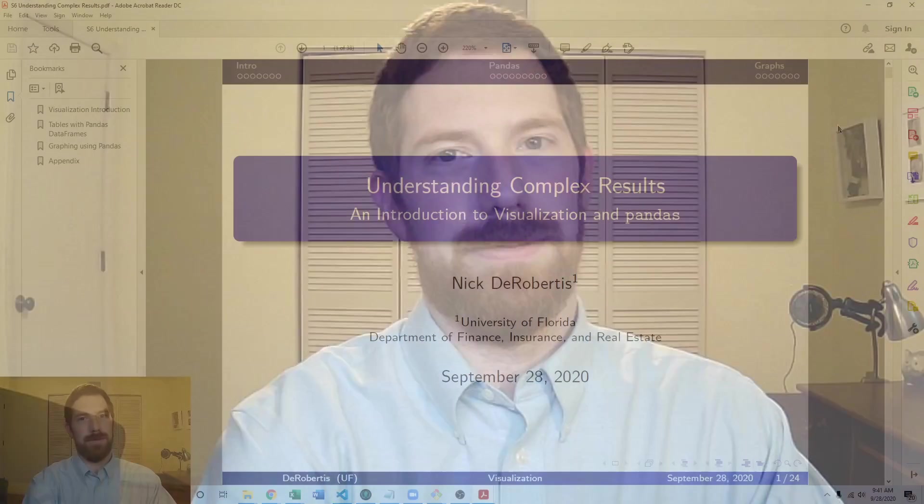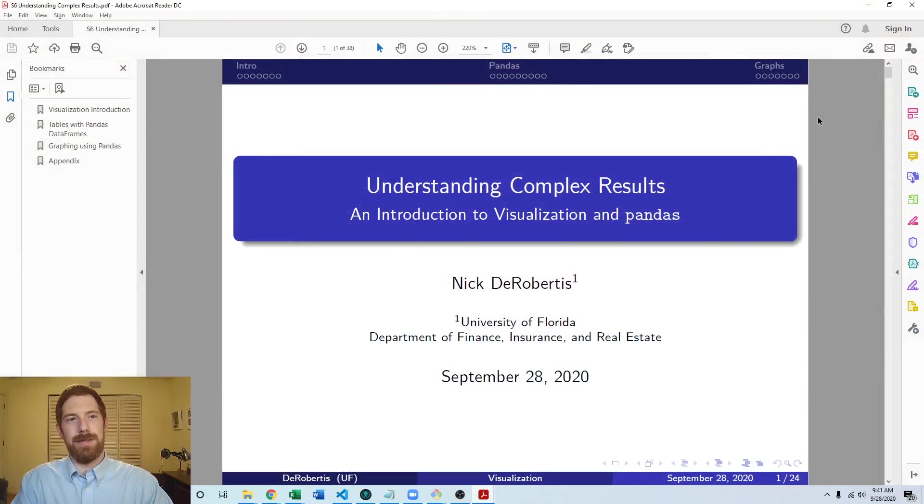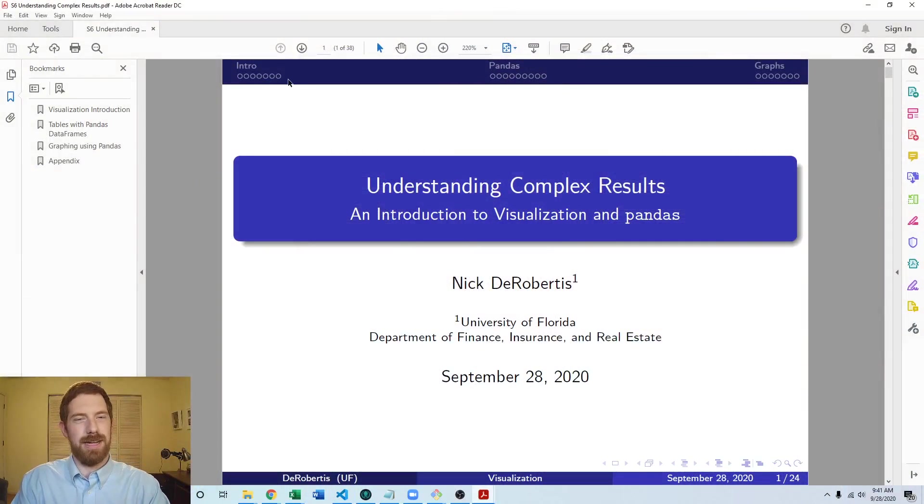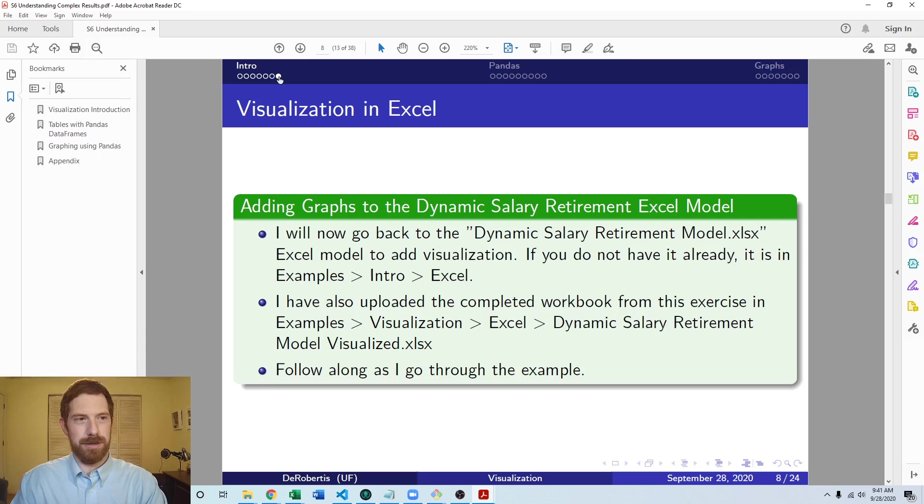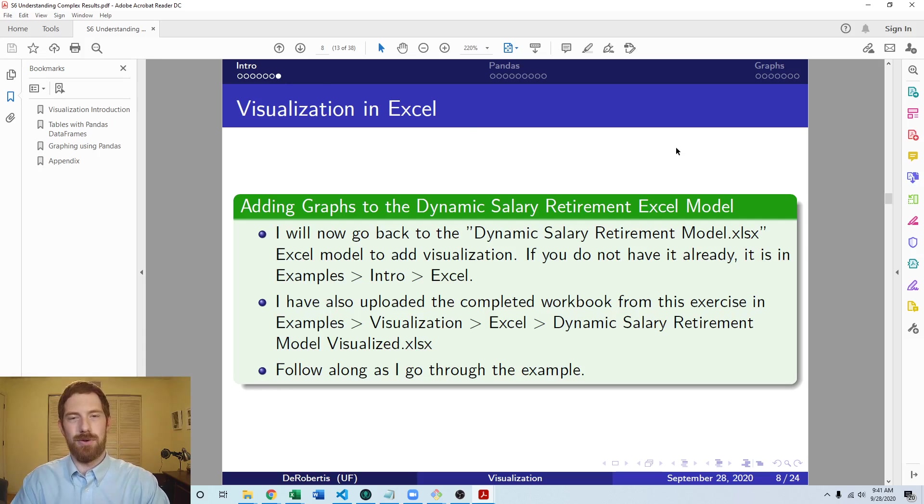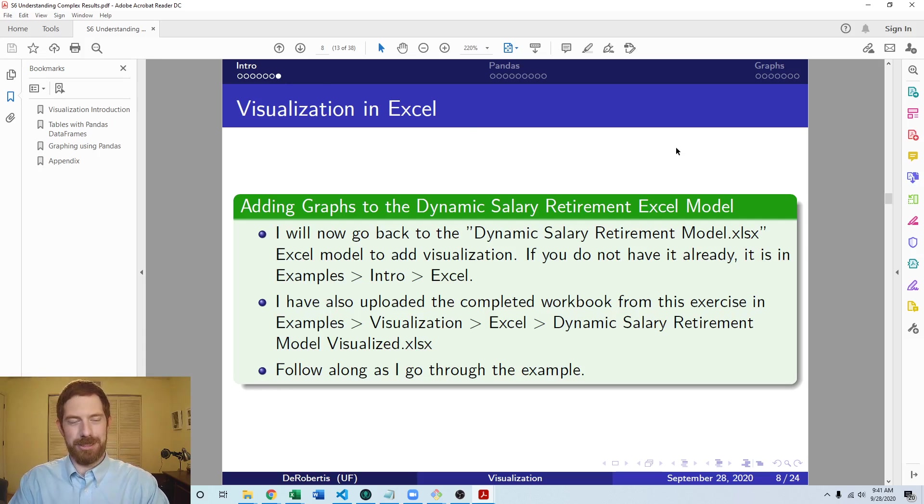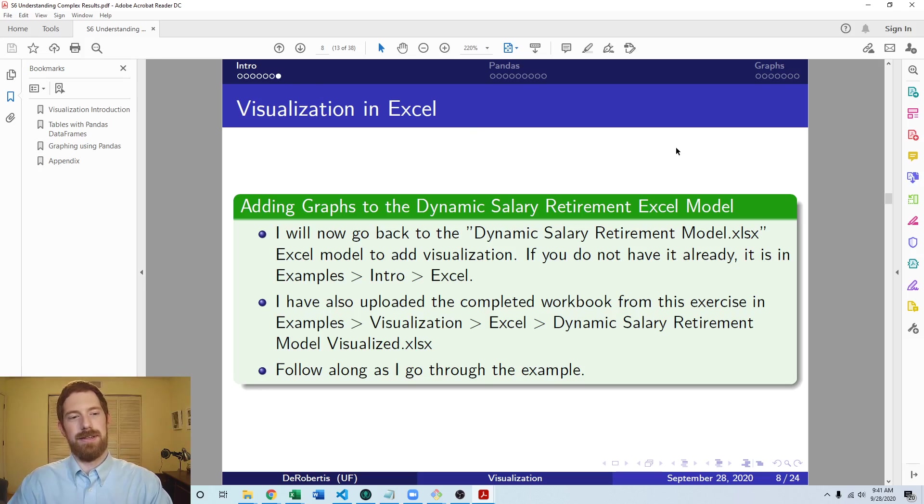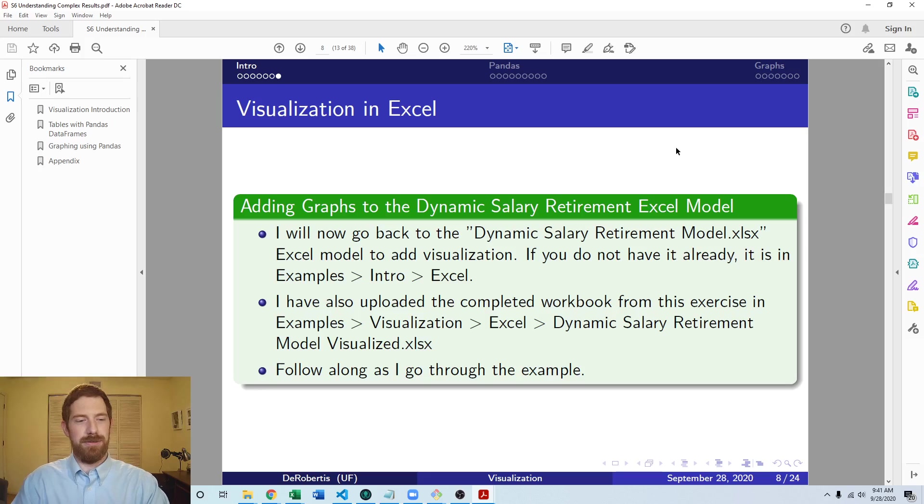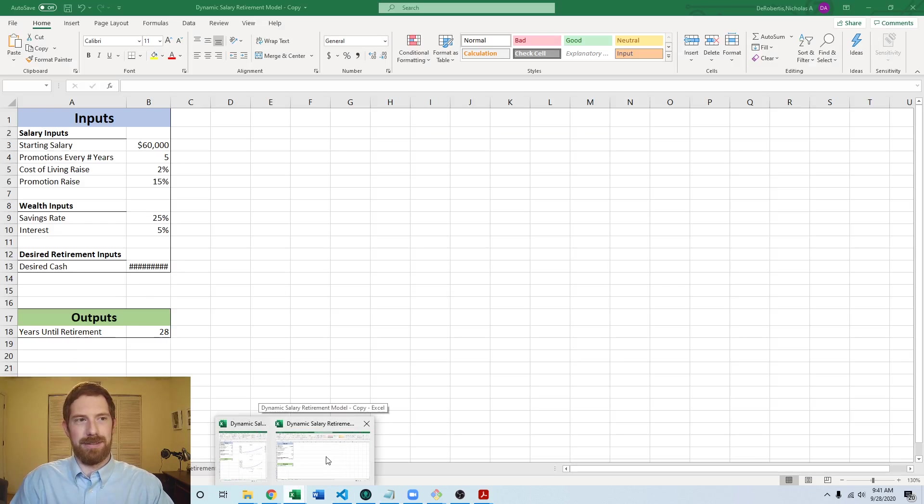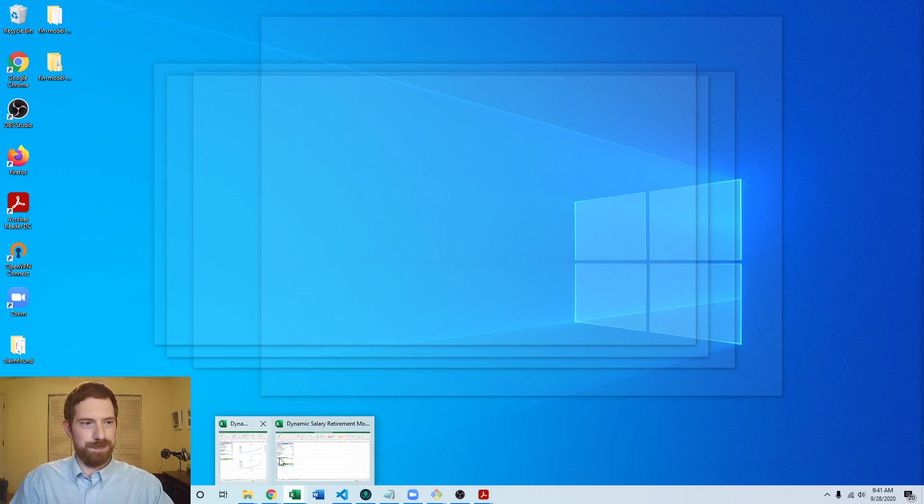So we're going to work with the dynamic salary retirement model that we've built out in the first part of this course and we're going to now add visualization to the Excel side of that model. So I'm going to jump over to the Excel for the dynamic salary retirement model.